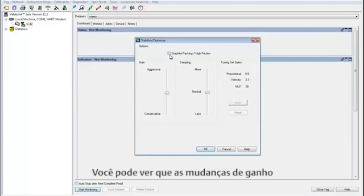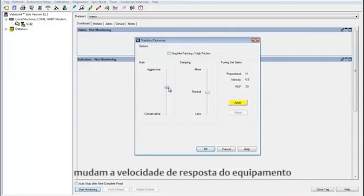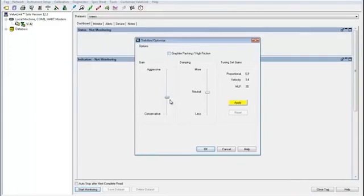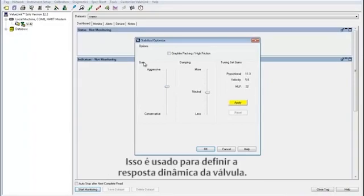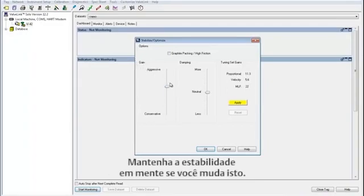You can see that changing the gain changes the forward path, velocity feedback, and the minor loop feedback. This is used to set the dynamic response of the valve. Keep stability in mind as you change this.